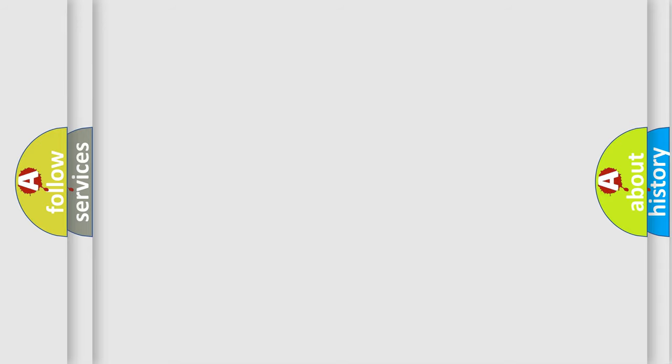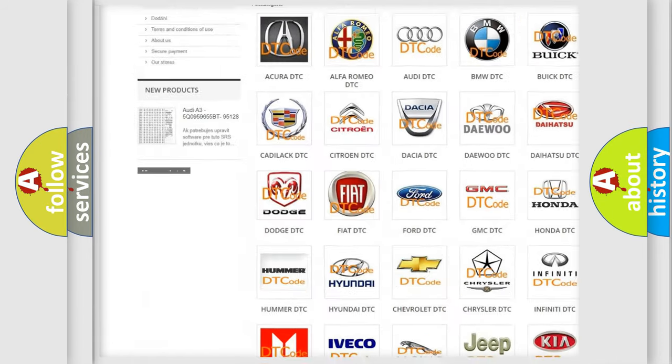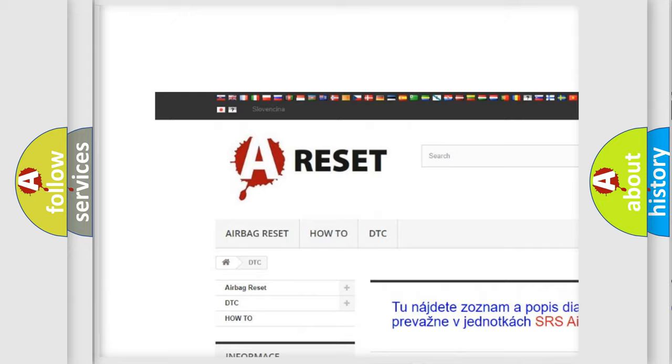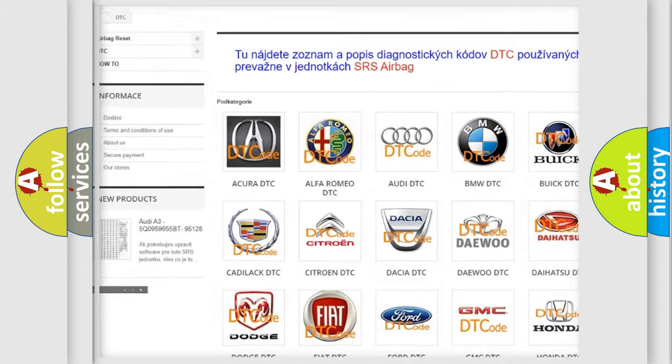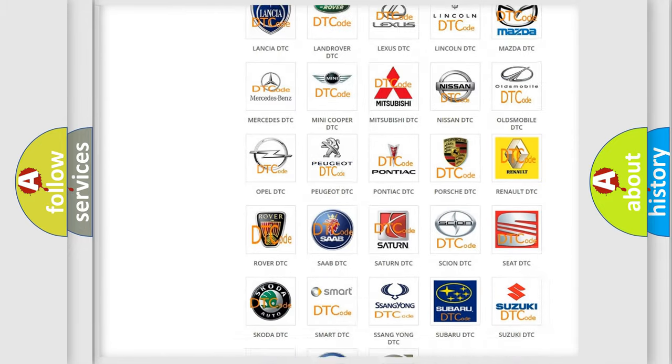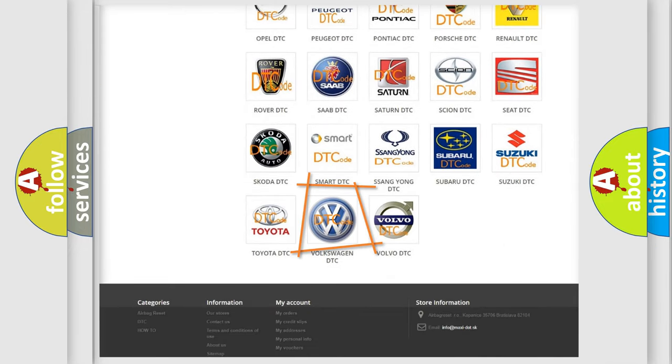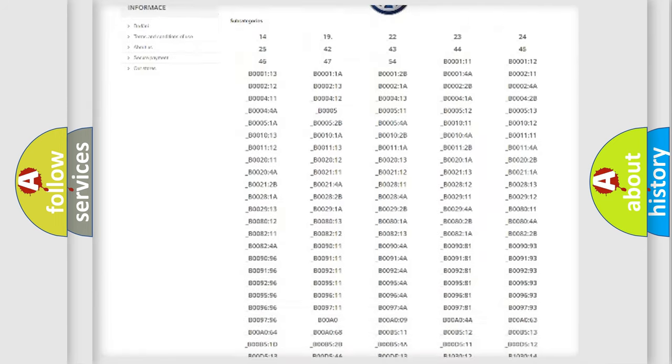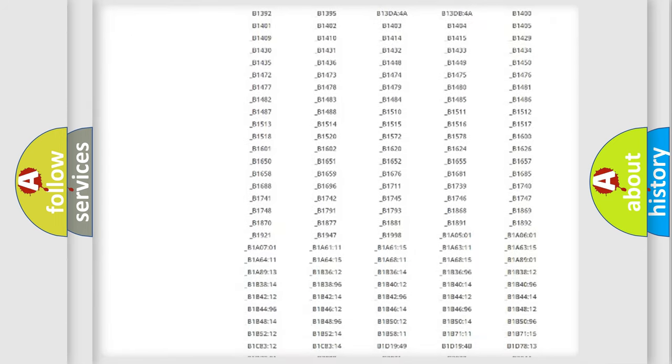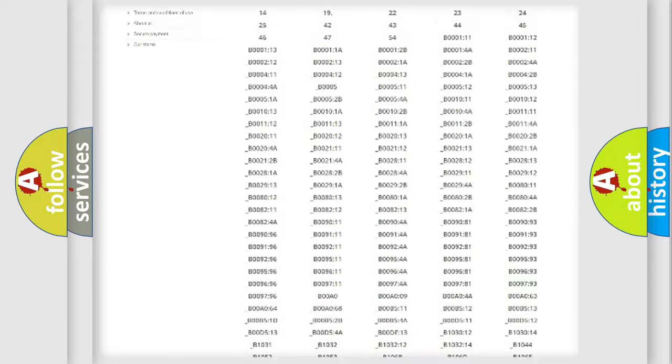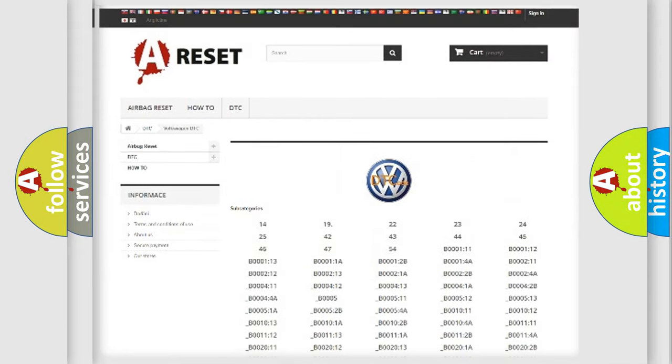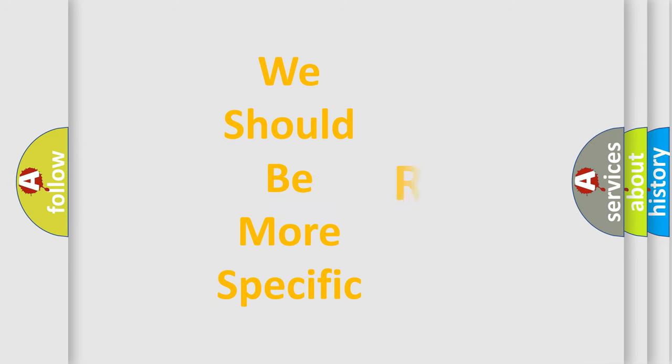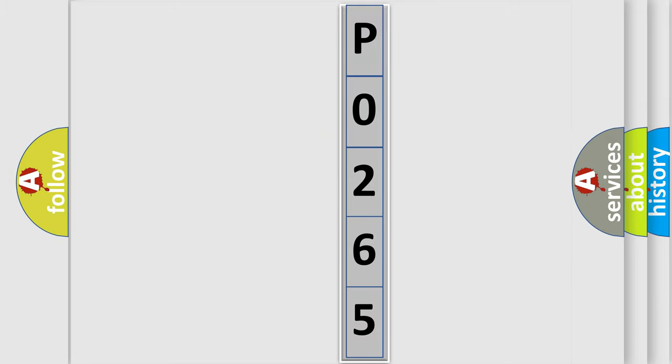Our website airbagreset.sk produces useful videos for you. You do not have to go through the OBD2 protocol anymore to know how to troubleshoot any car breakdown. You will find all the diagnostic codes that can be diagnosed in Volkswagen vehicles, also many other useful things. The following demonstration will help you look into the world of software for car control units.